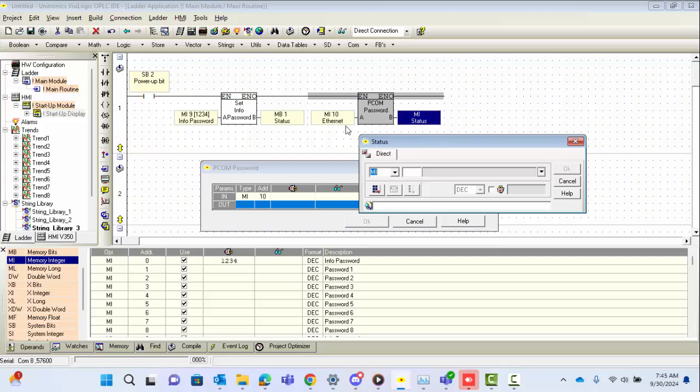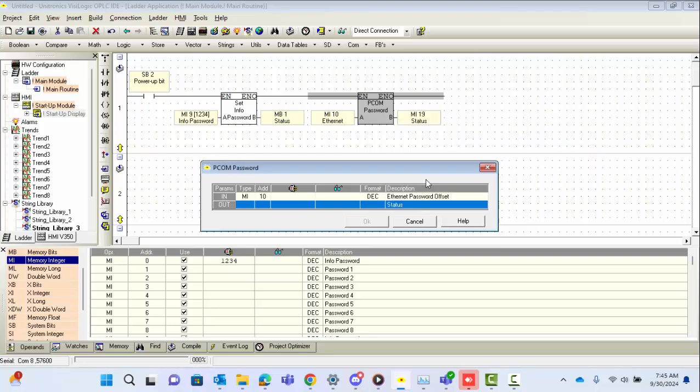It'll be eight characters, and each MI can contain two characters, so 8 to 16 means just eight MIs will be the length. We'll just use MI 19 as the status just so it's outside the range of our vector.